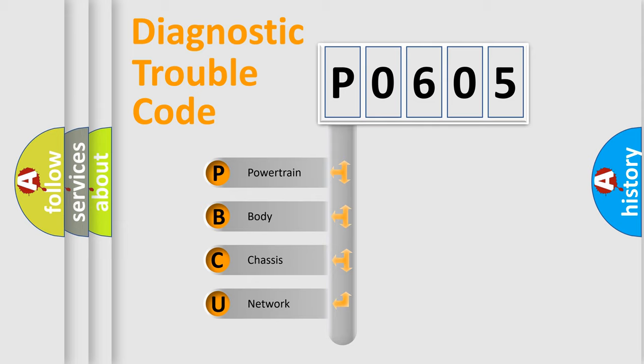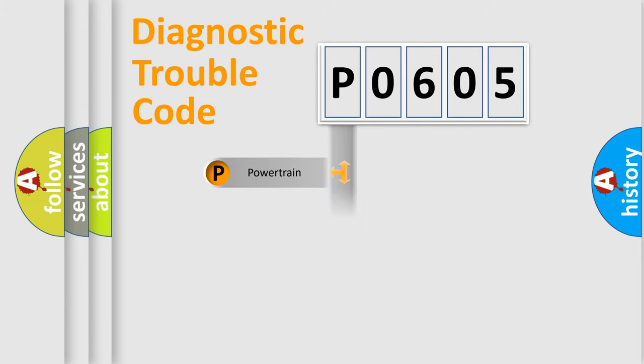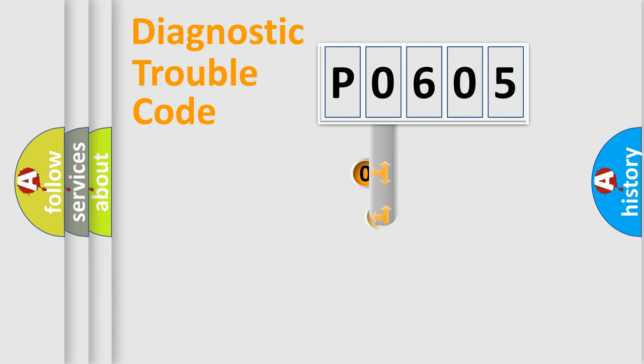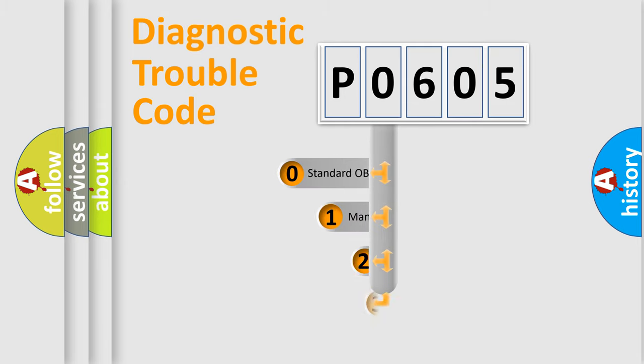We divide the electric system of automobile into four basic units: Powertrain, body, chassis, network. This distribution is defined in the first character code.